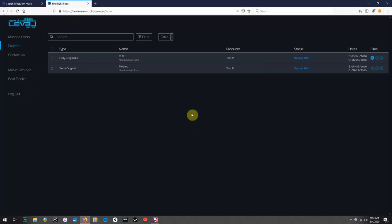And that is how you navigate the music catalogs and submit your songs in the new Level Music Control Room. Thanks for watching and check back for more videos.